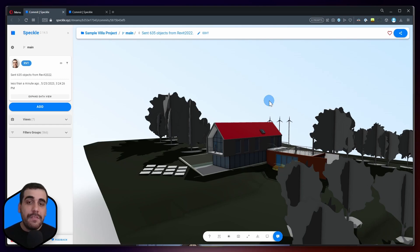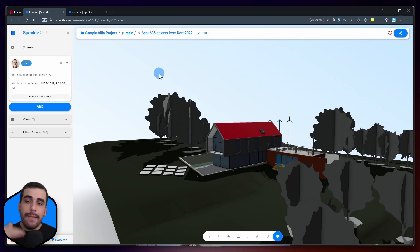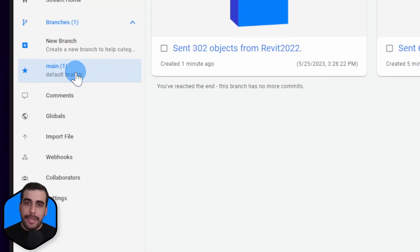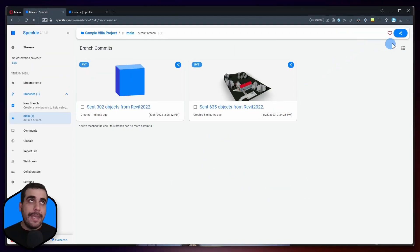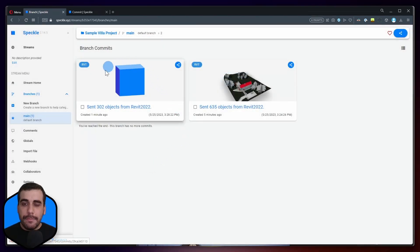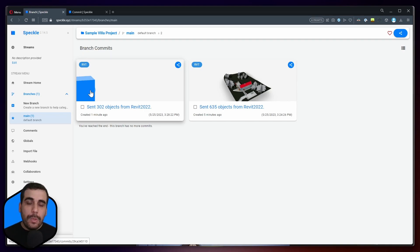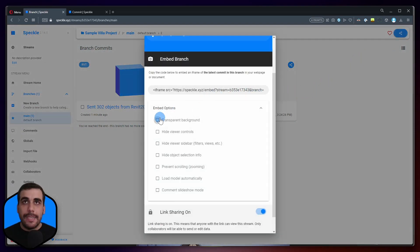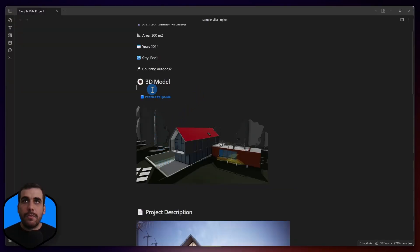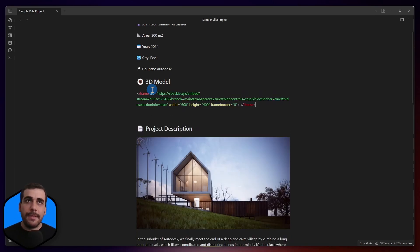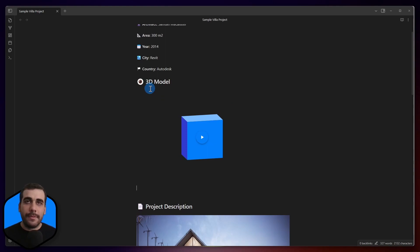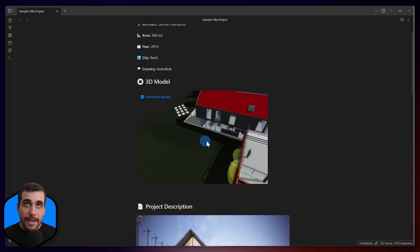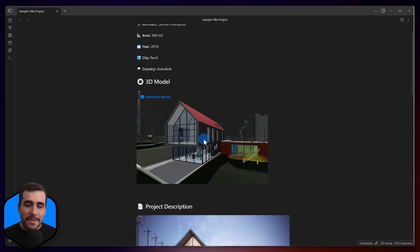So, if you want to have the latest version of your model, basically, you can embed the project, the stream, or the branch. So, we can go one level up to the branch level by going to this main branch. Right? And we can embed this one as well. As you can see, I have the embed option again. But this time, you can see that I have made another send just a minute ago, and I had two versions. When I embed this, in Obsidian, I will have whatever I sent the latest. Okay? So, let's embed this one. I'm going to, again, check the first four options, copy the URL, and let's go back to Obsidian and delete this one. And I'm going to paste and press Enter. And if I open this now, you will see that I can actually see the inside of my building.